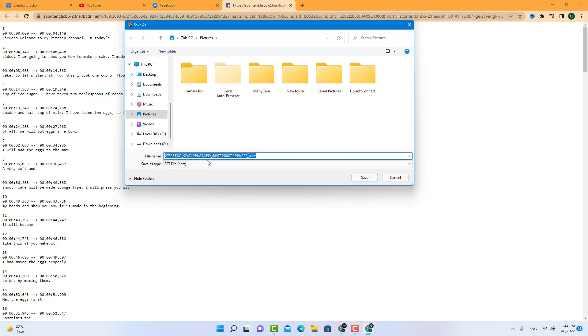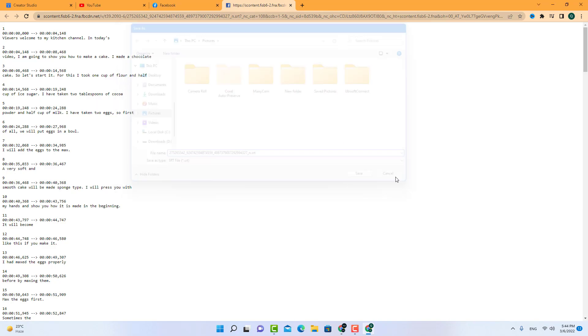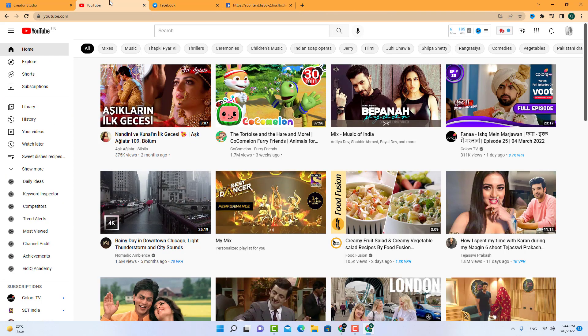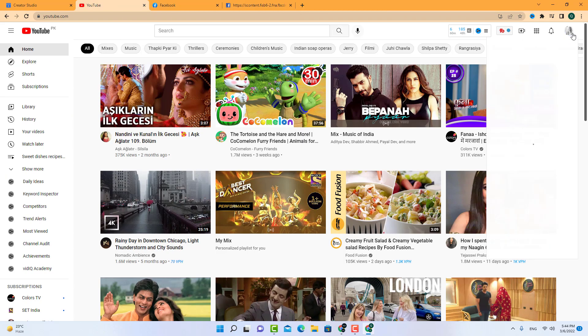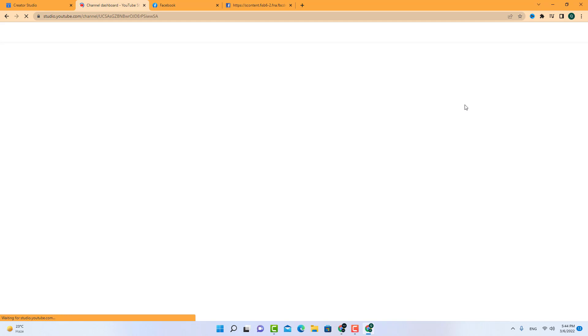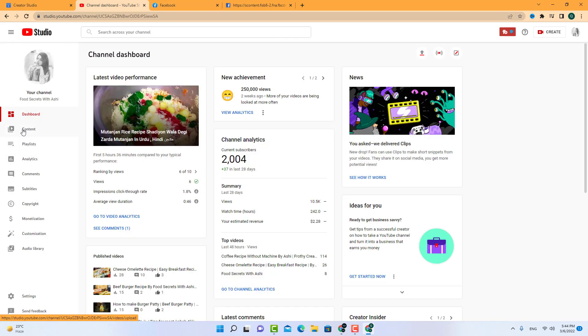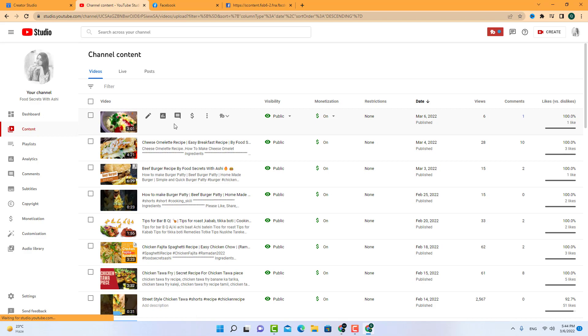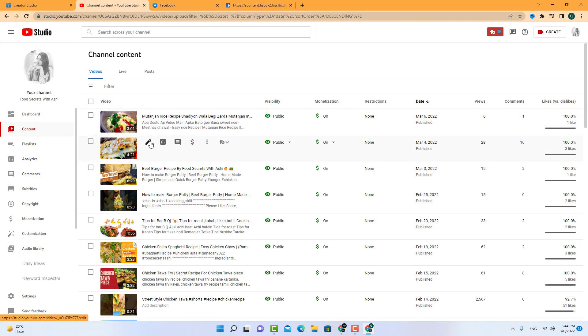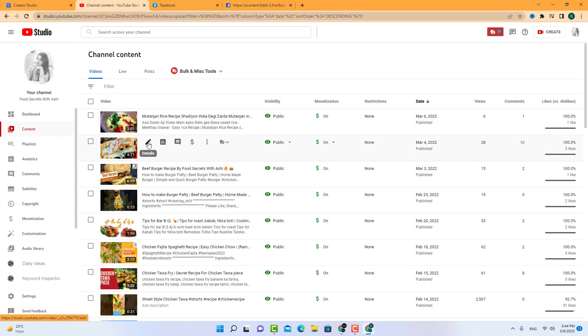After saving it, you have to go to your YouTube channel, YouTube Studio. Go to your Content. Go to the Details and Subtitles.